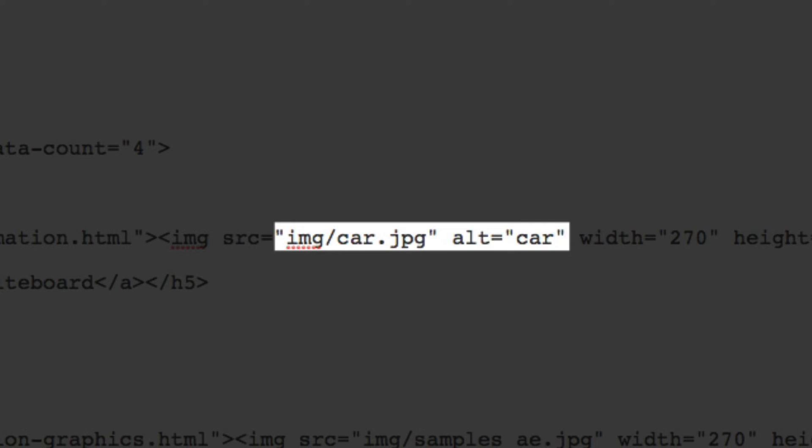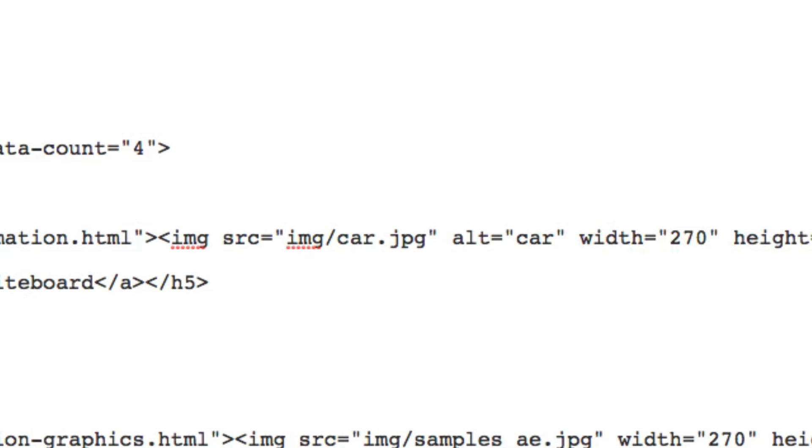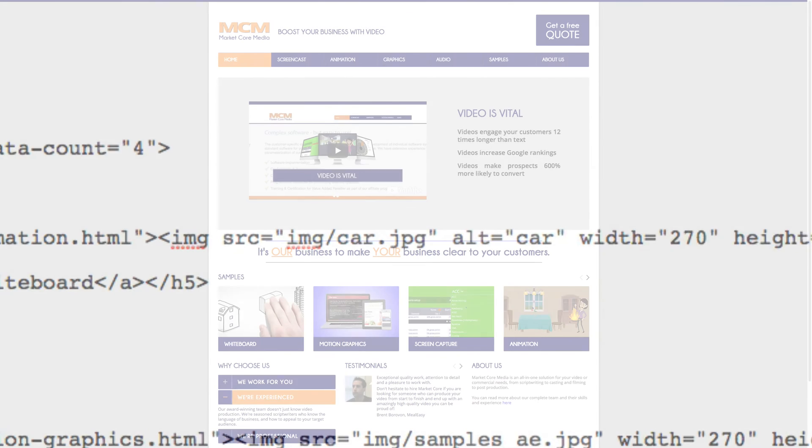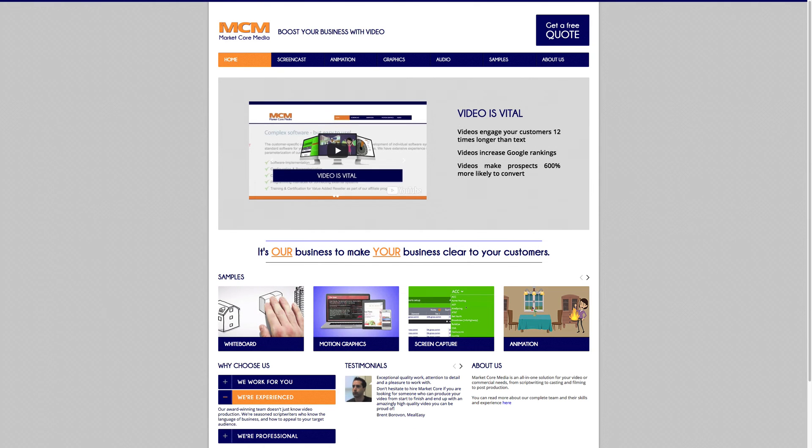So if we have an image of a car we can have the alt tag 'car', or if we have an image of customers buying our product we might have the alt tag 'customers' and so on.